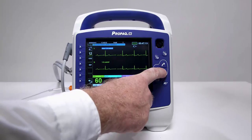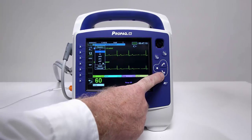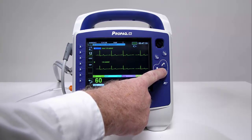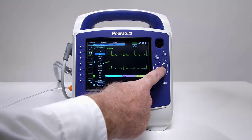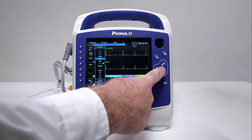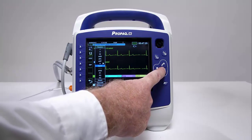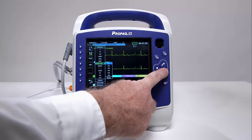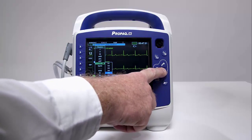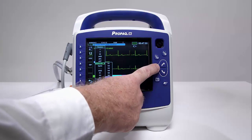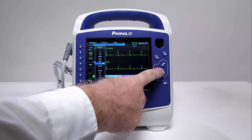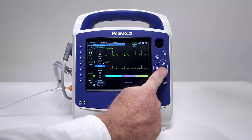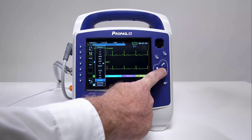Use the navigation keys to highlight the lead indicator for any monitoring lead and press the Select key. A drop-down box will appear, giving the provider a list of all available options for monitoring functions. This option also provides the ability to insert, cascade, or remove tracings to customize the display. You can fit up to four waveforms on the PRO-PAC display.